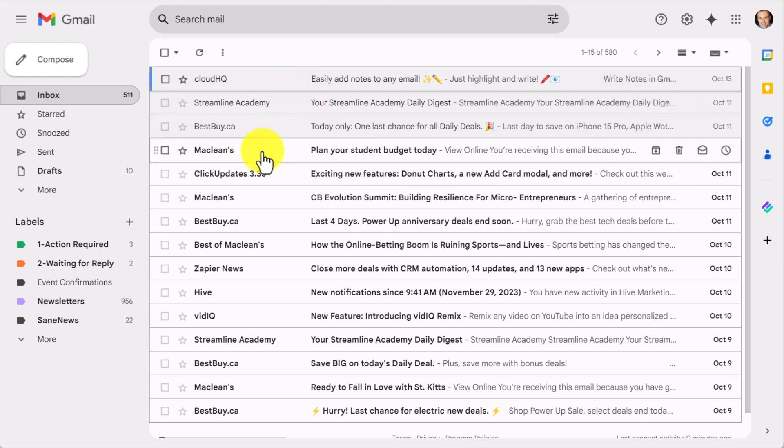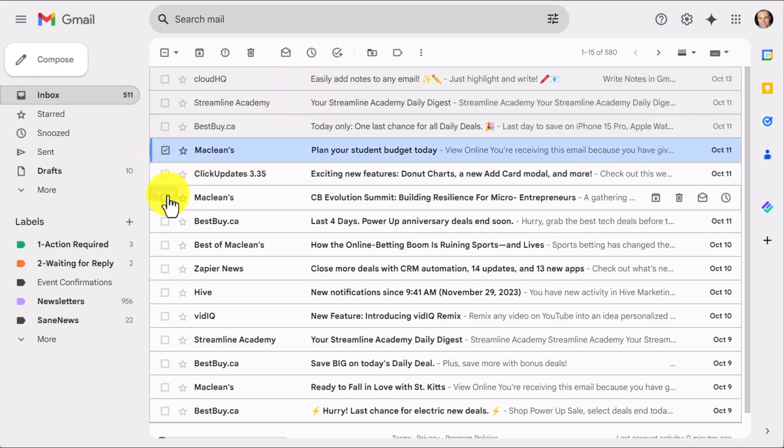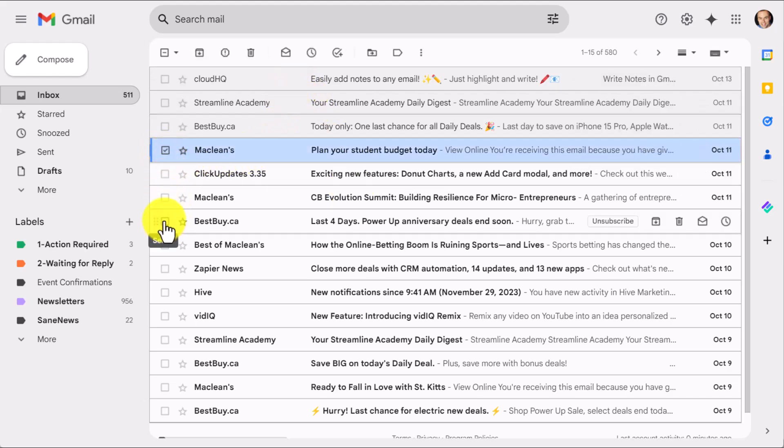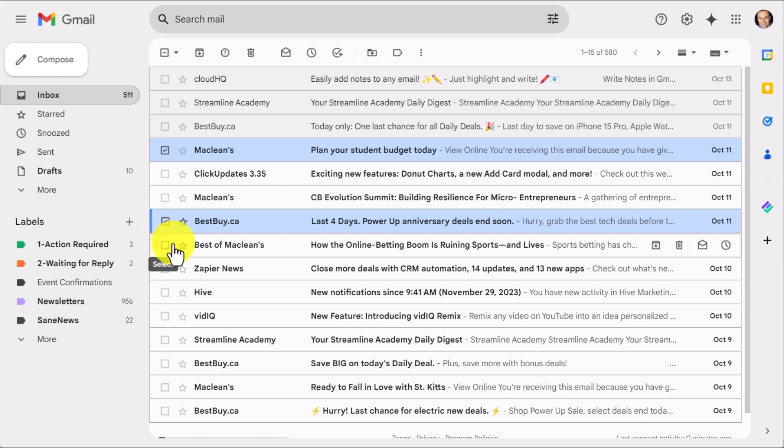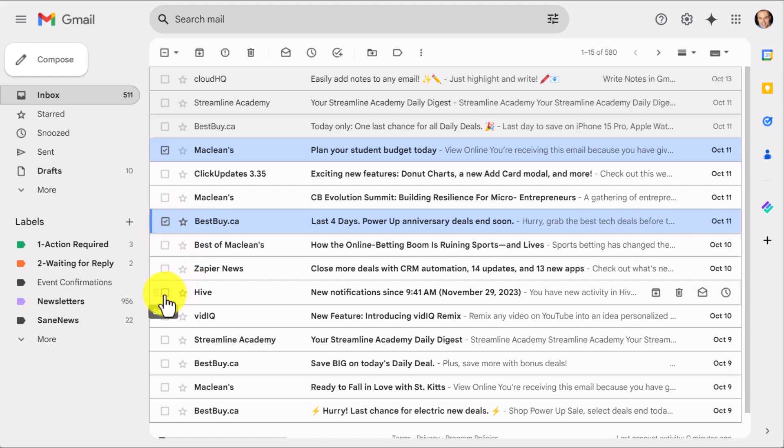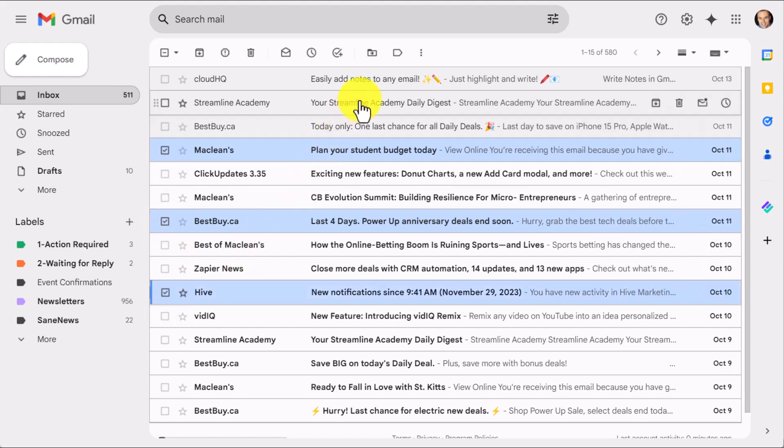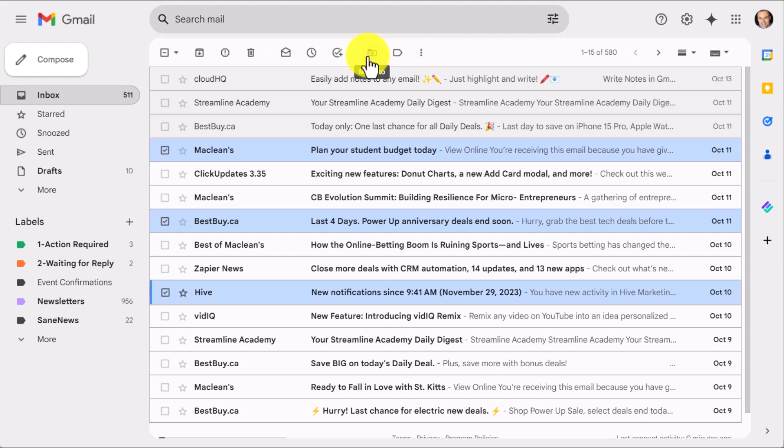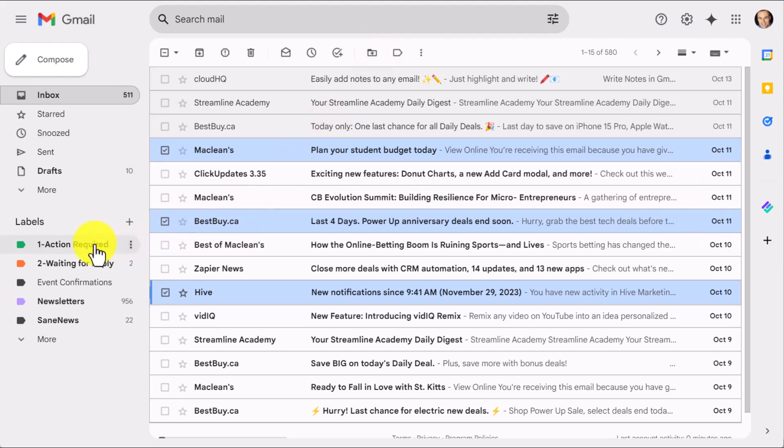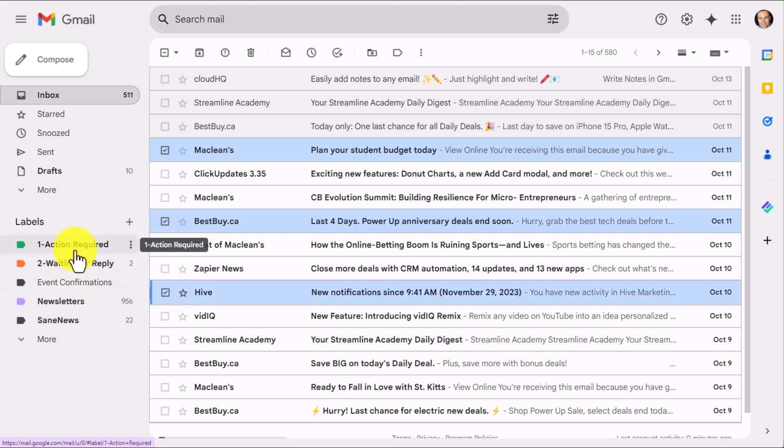For example, maybe there are a couple of emails here that I want to address a little later on. I'm going to select these three. If I come up to the very top, you might be prone to moving those emails somewhere else. But let's be honest, sometimes when we move things over here, they either get lost or we simply forget to go back and check on them.